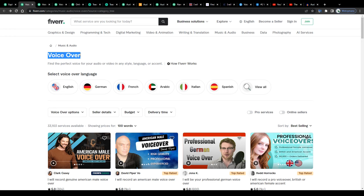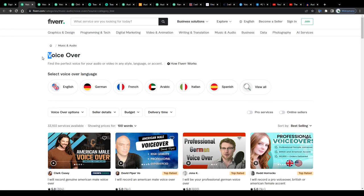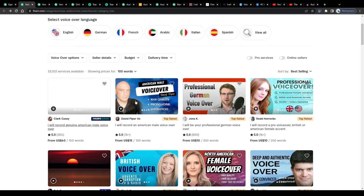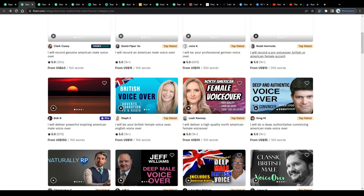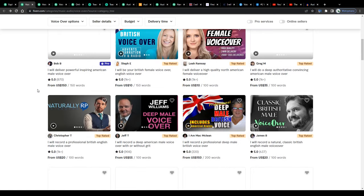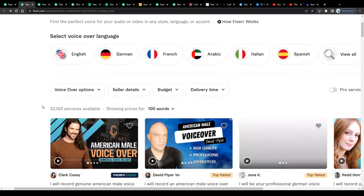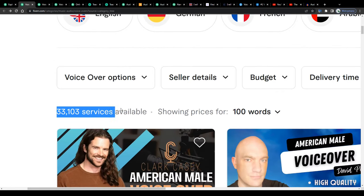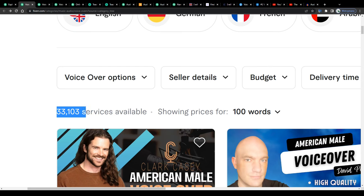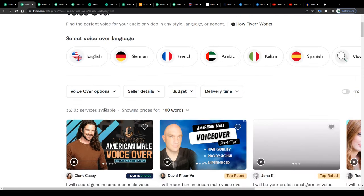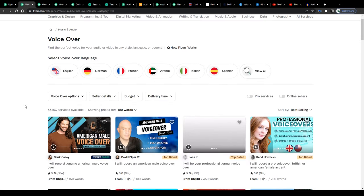Then we got voiceover recording, probably one of the most popular job categories for voice artists on the market right now, at least judging by the number of ongoing available services on Fiverr in this job category. Wow, I didn't expect that many services, to be honest. 33,000 competing gigs. Let that number sink in for a moment.